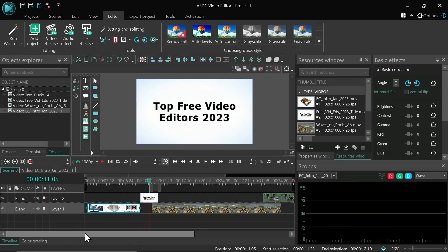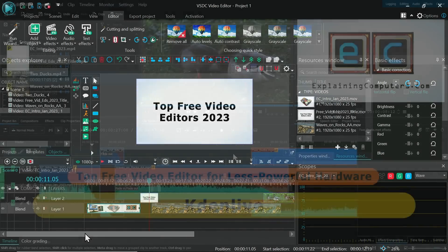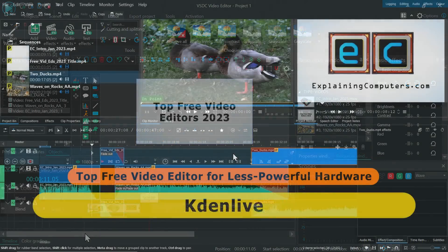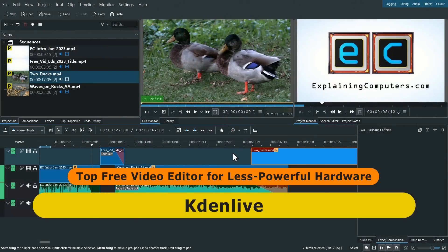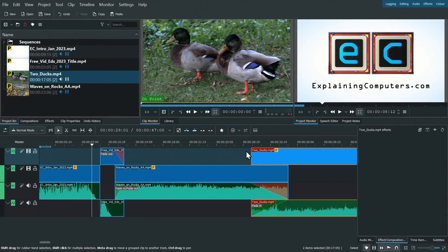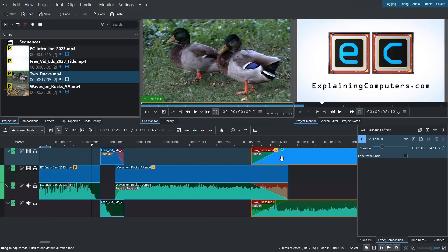However, my recommendation for the top free video editor for less powerful hardware is Kdenlive, as we're running here. Available for Windows, Linux, and the remaining Intel-based Macs, this is a sophisticated editor with a very straightforward interface.